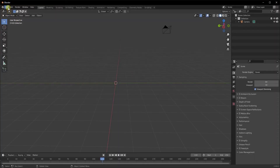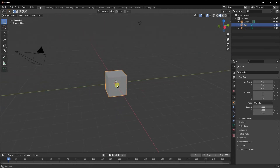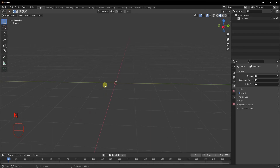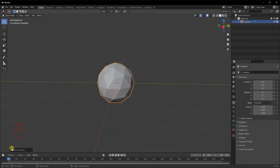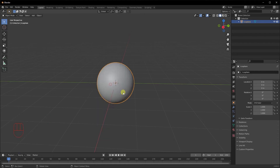To start the process, we're going to click on File, New and General just to open our default Blender scene. I'm going to click on A and delete everything. Then I'll do Shift A and add an Icosphere into the scene, give it four subdivisions, right-click and Shade Smooth.